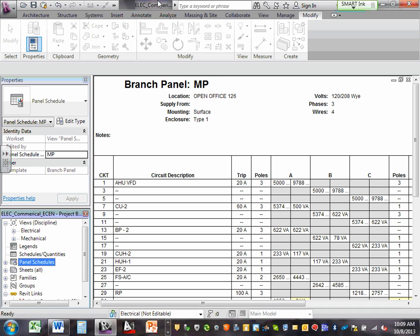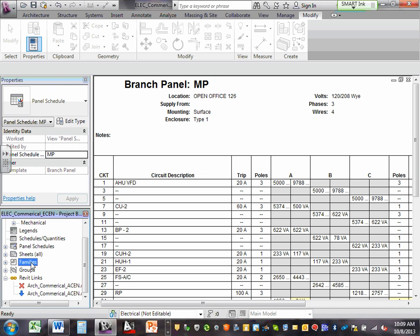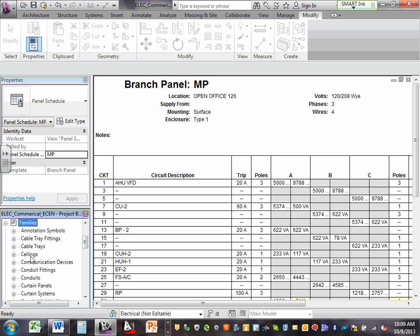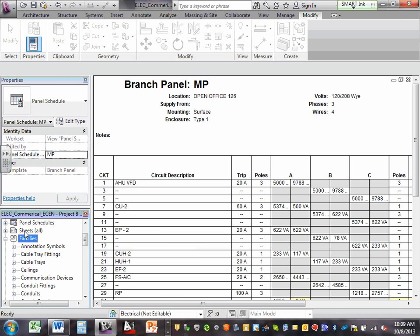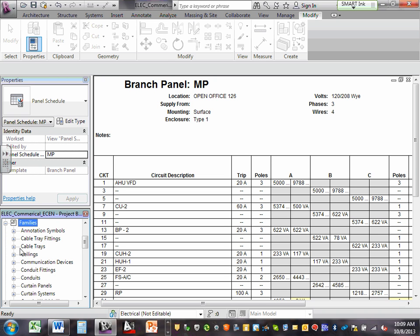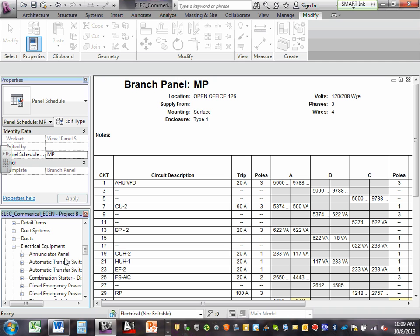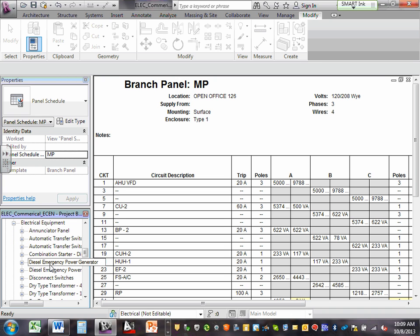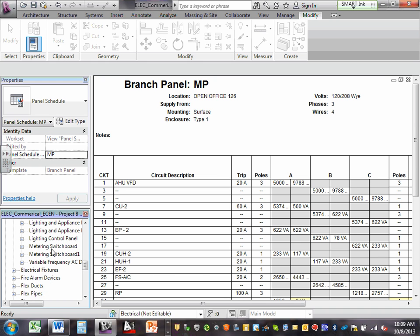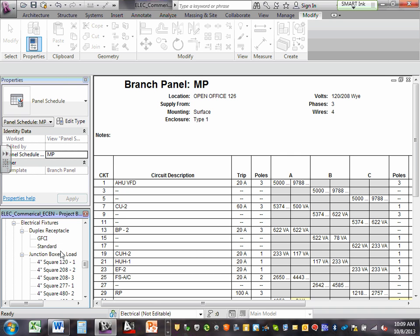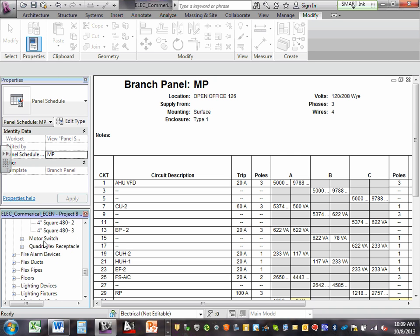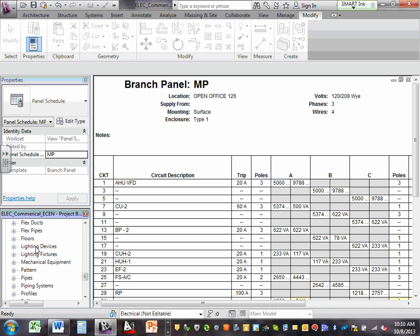The last thing I'm going to show you is families. Families are the symbols. If you click at the bottom, it tells you all the families in this project. What are families? They're the symbols. Under electrical equipment, you'll find an annunciator panel, auto transfer switch, diesel emergency power generator, dry type transformers, all the panels, lighting control panel, meter switch. I also have electrical fixtures, GFCI receptacles, standard receptacles, junction boxes, motor switches, quad receptacles, and fire alarm devices.